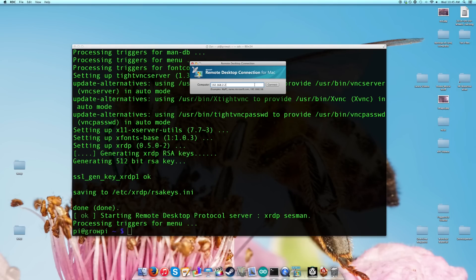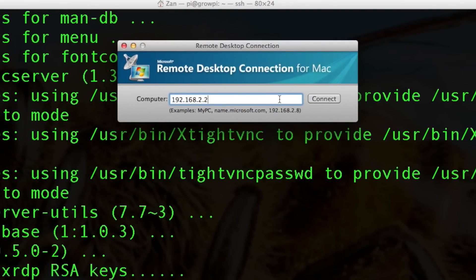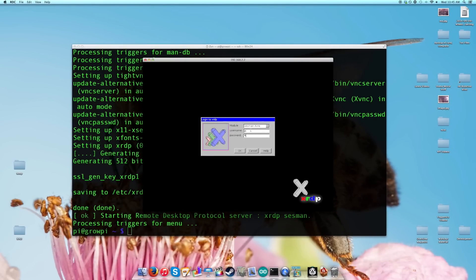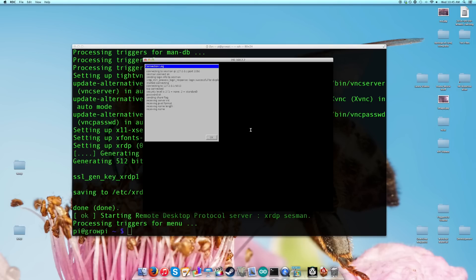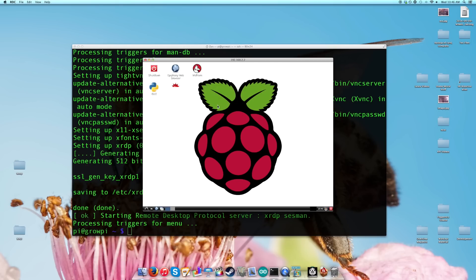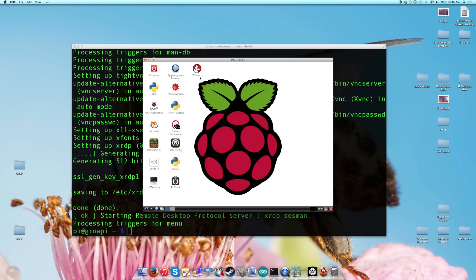We're done installing. Now it should be as simple as connecting through Remote Desktop. We're going to connect — it's going to prompt us for a username, which is Pi, and a password, which is Raspberry. We log in and wait. And there we have it — there is your Raspberry Pi's default graphical user interface over Remote Desktop. Now you can play around and do whatever you want.